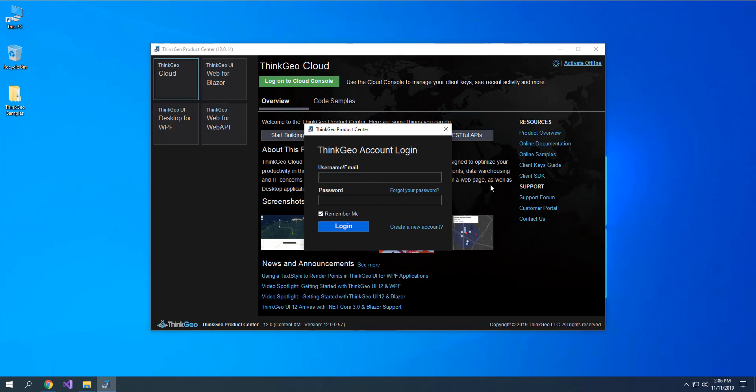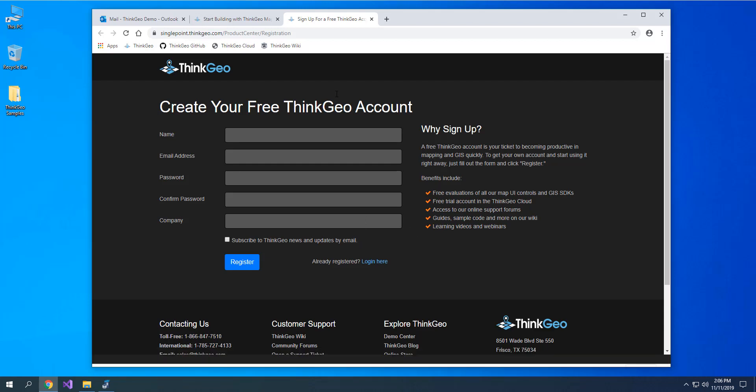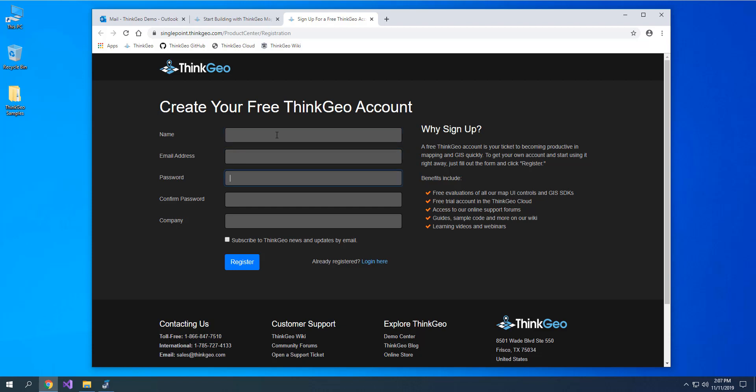Now, go ahead and log in with your ThinkGeo account, or if you're new, click Create a New Account. This will open a browser to our website where you can fill in a quick little form with your name, email address, and then a password of your choice, and click Register.